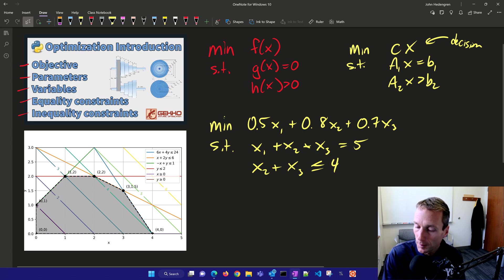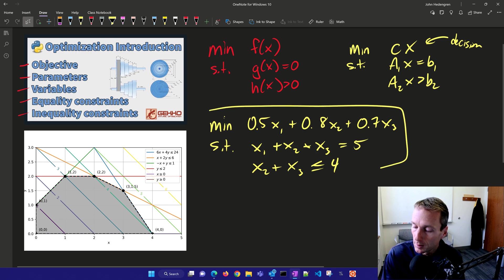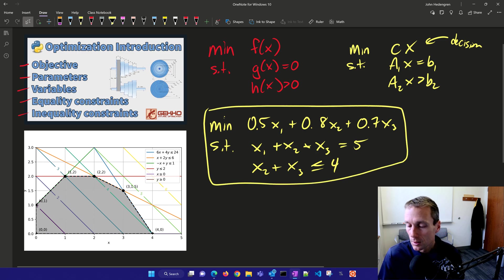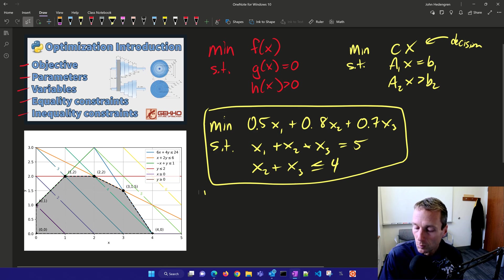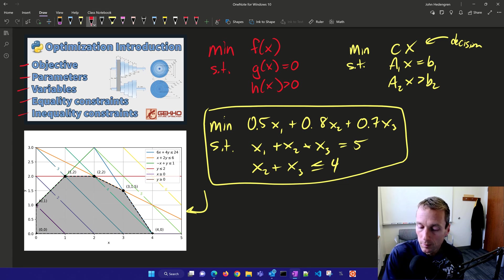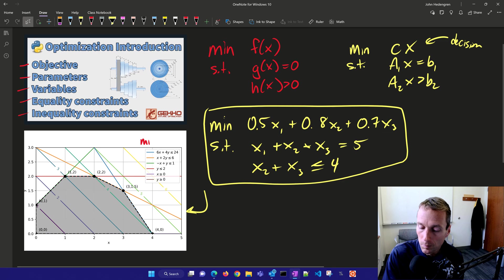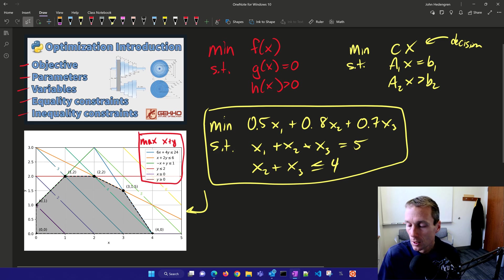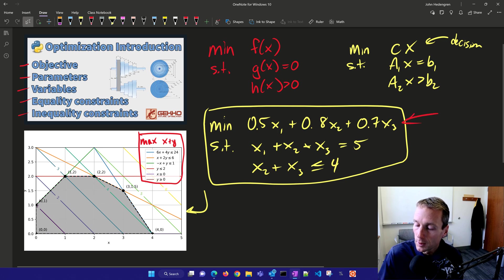So here's our optimization problem that we want to solve. Let's go ahead and set this up and solve it in Python, and then we'll move on to a similar linear programming problem where we'll maximize x plus y subject to some constraints.